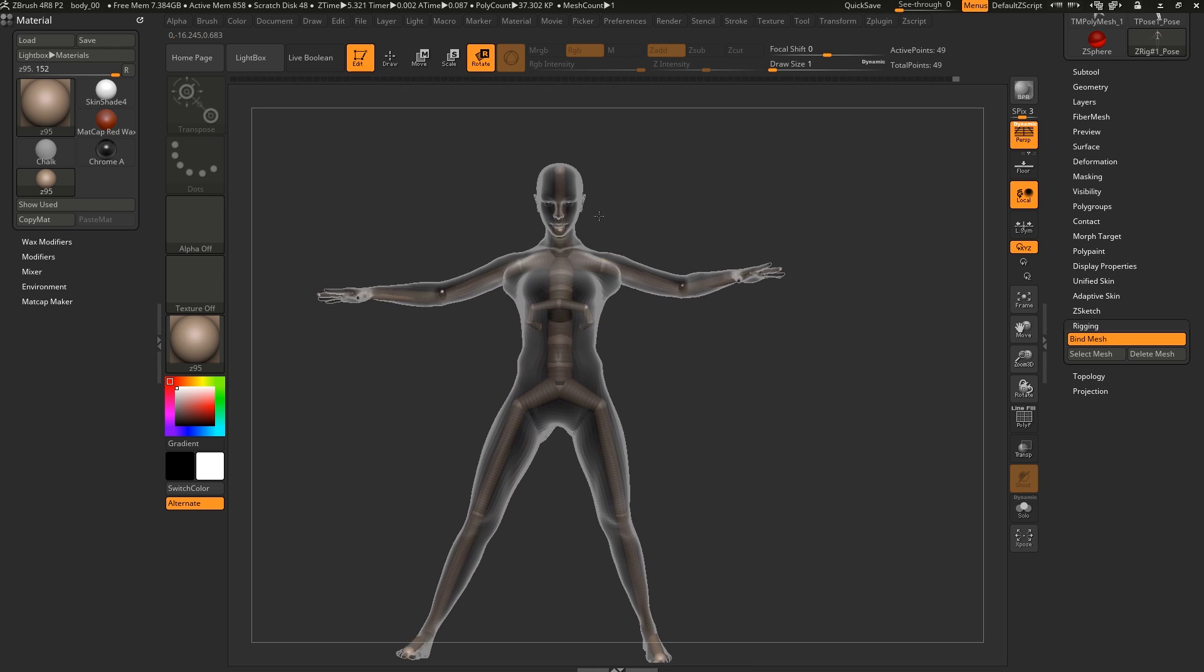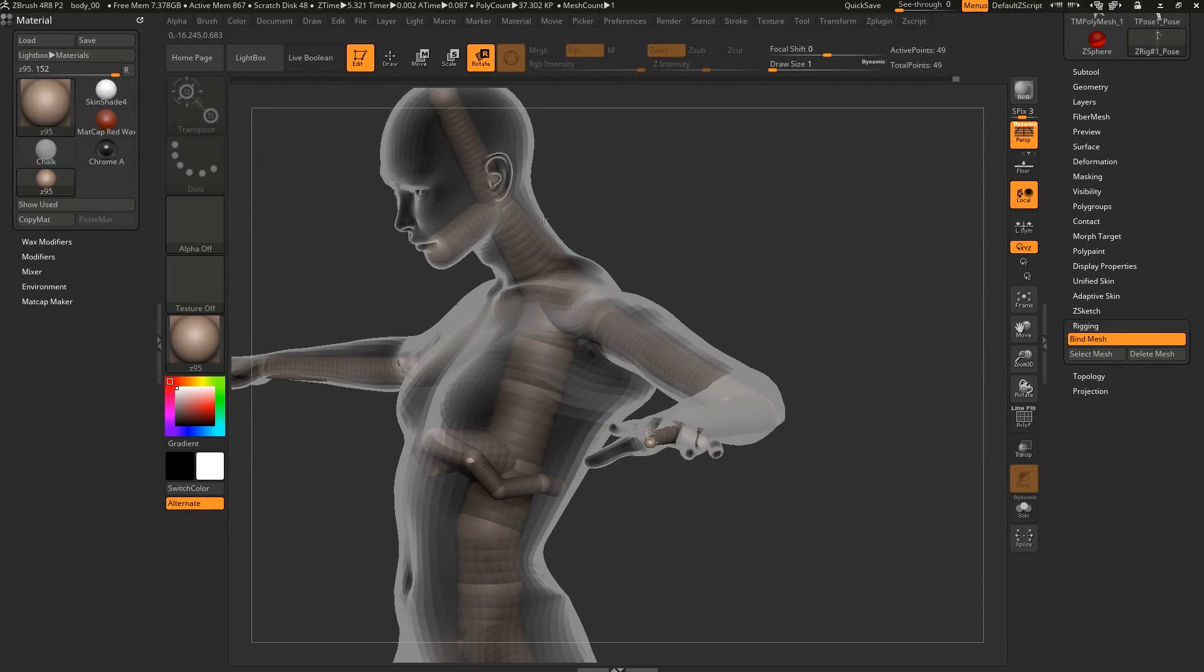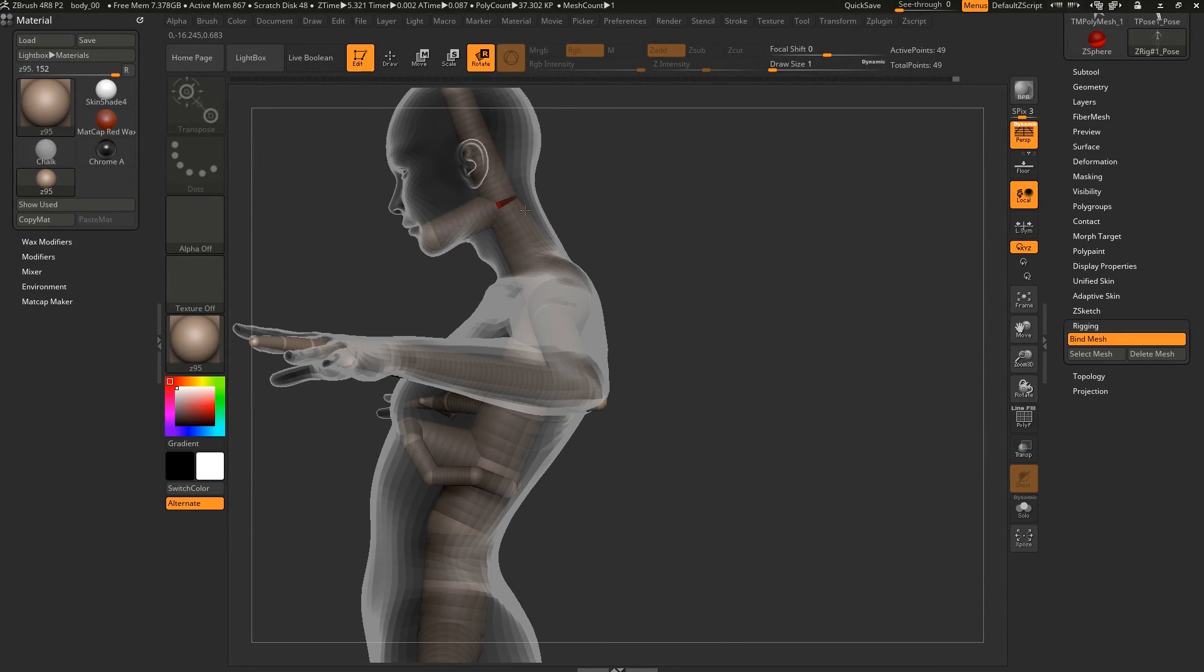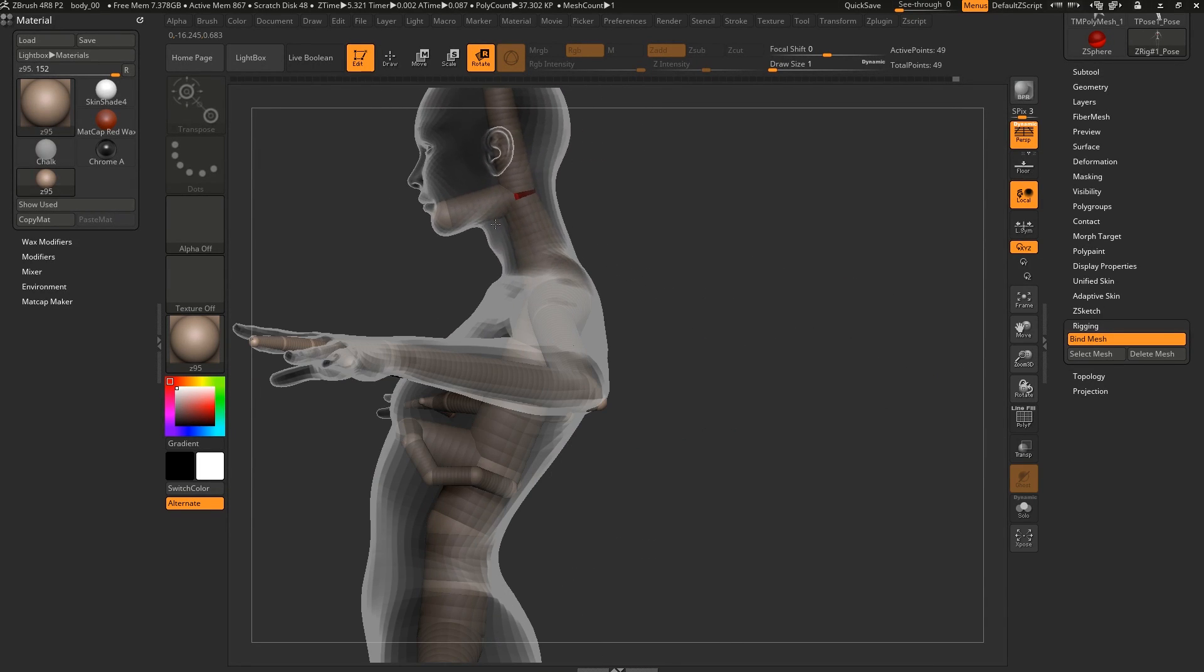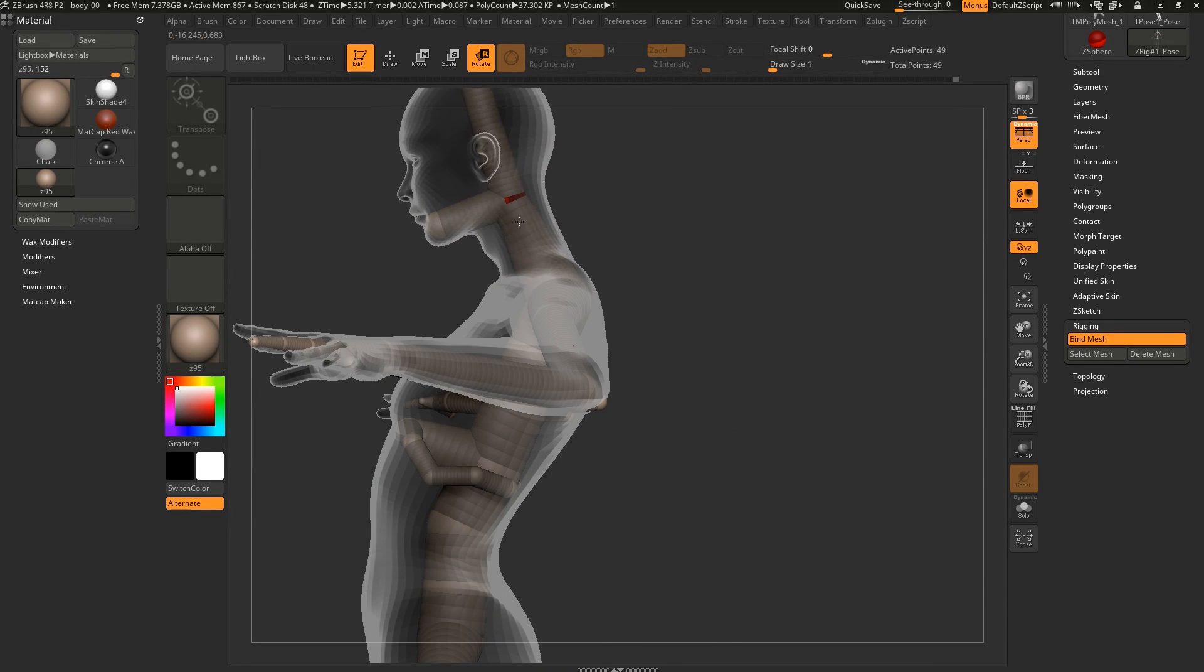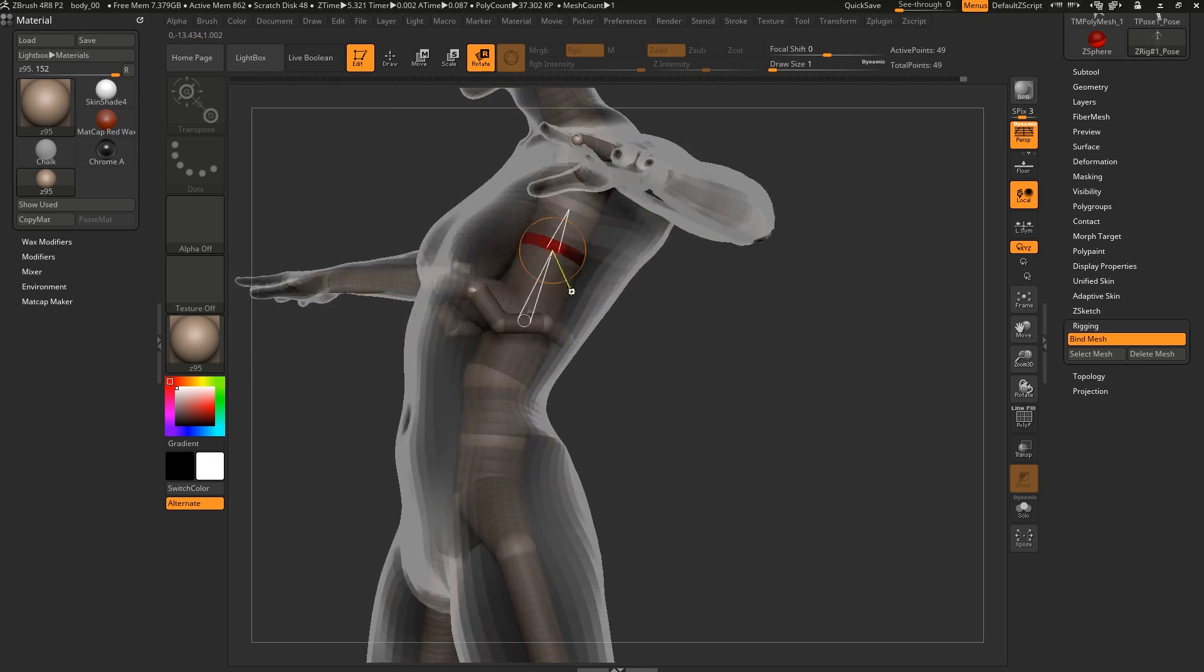You can see how the mouth joint kind of fixed the weird deformation we had in the head before. So that's nice.